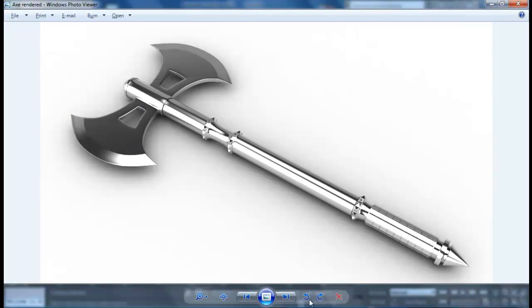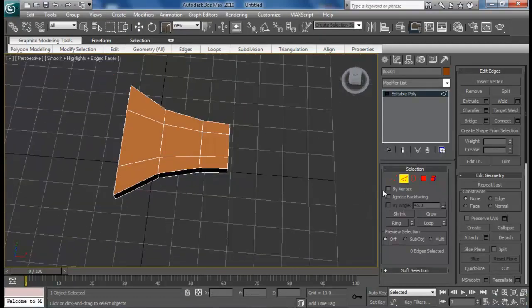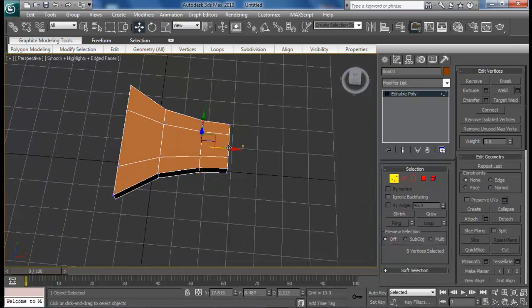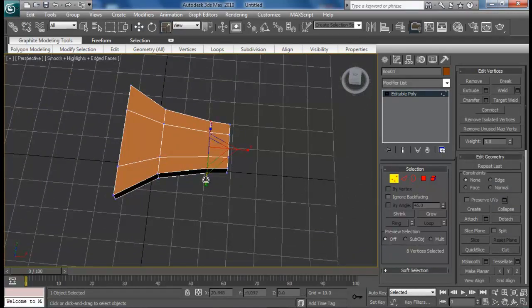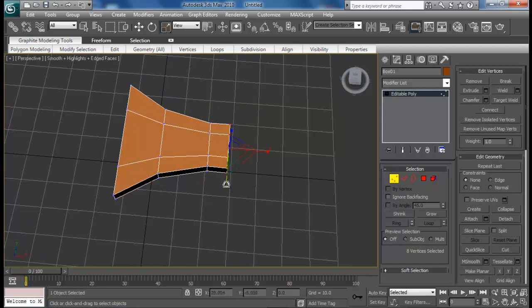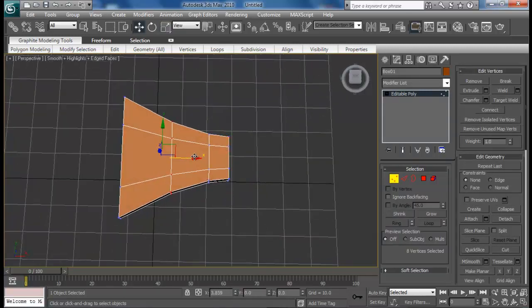Maybe scale it down again, even this one as well, and move this one closer as well.